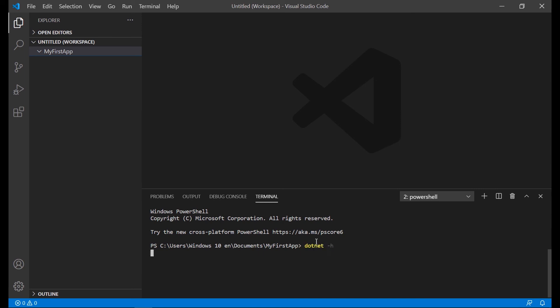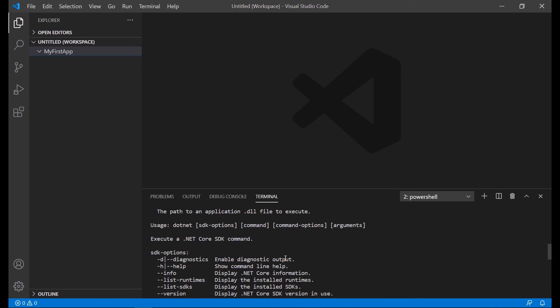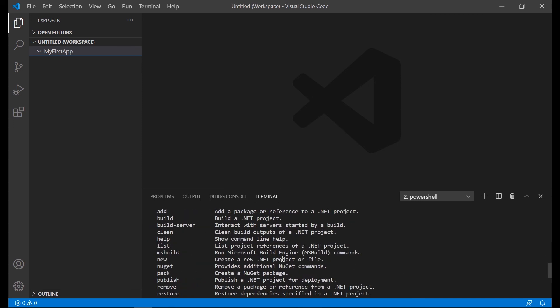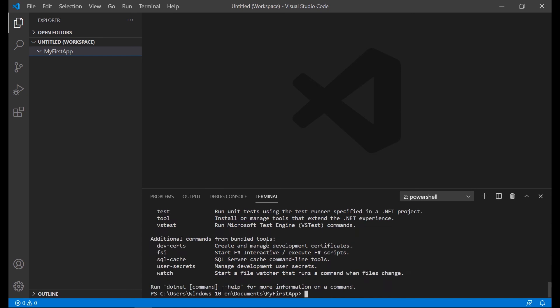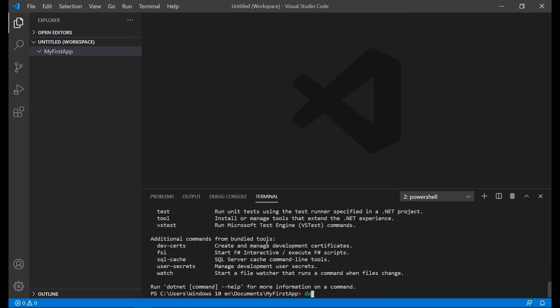Type dotnet with the help option. This gives you all the options for this command. We are starting using the new command to create a new project or file. Type dotnet new and help.